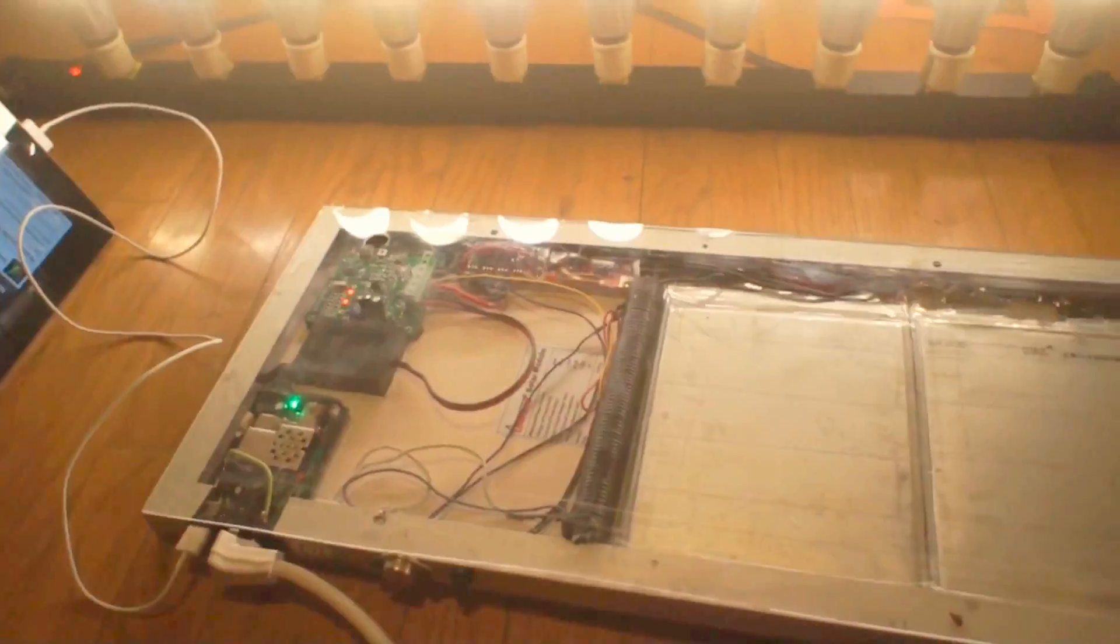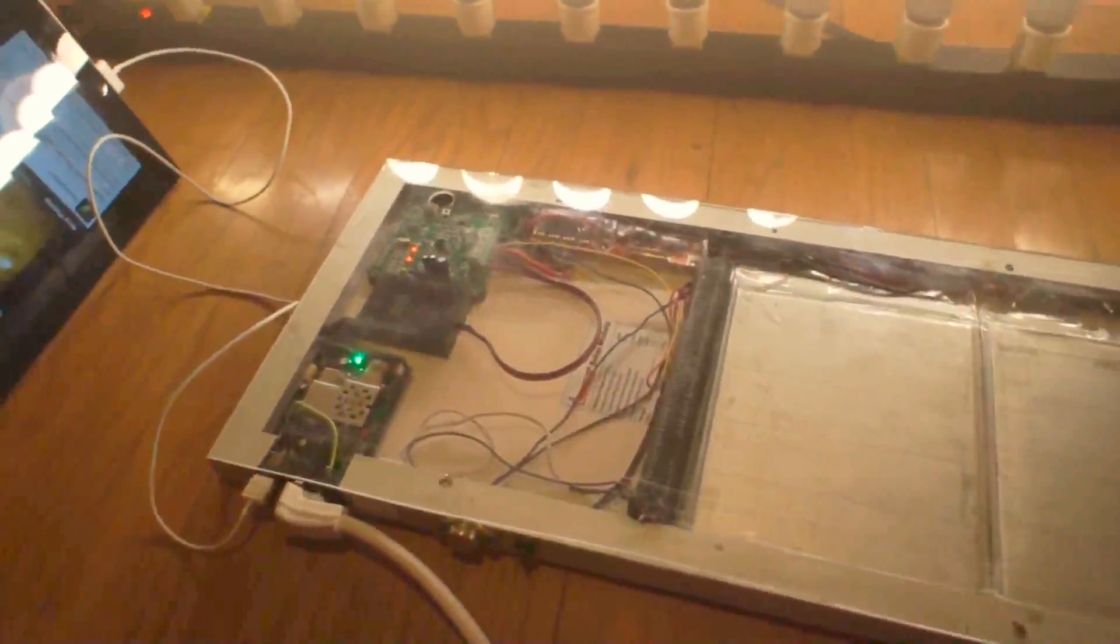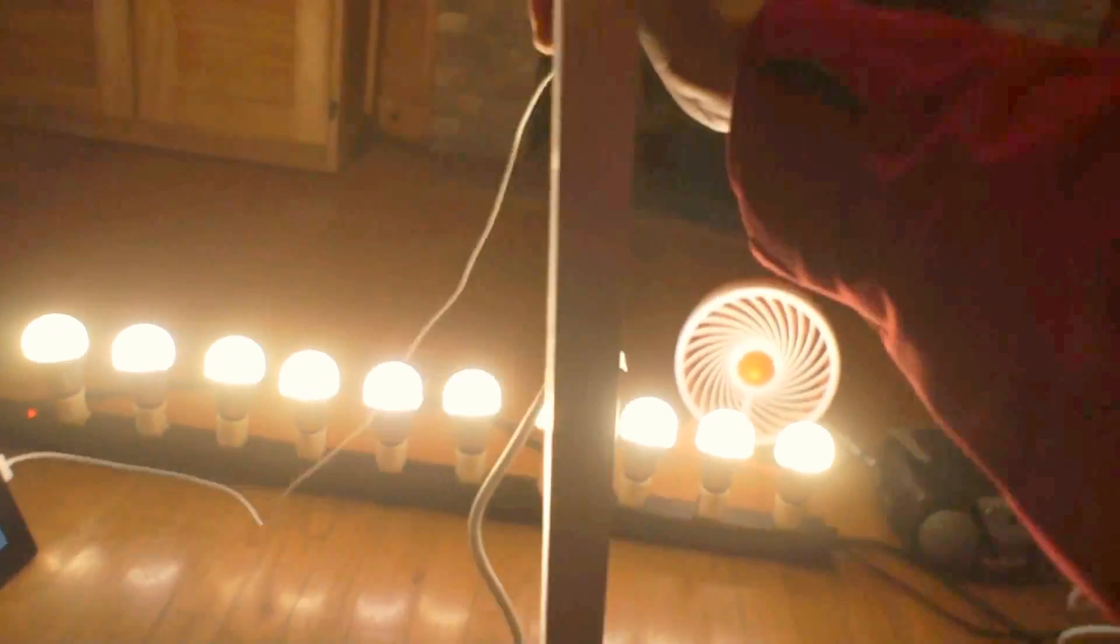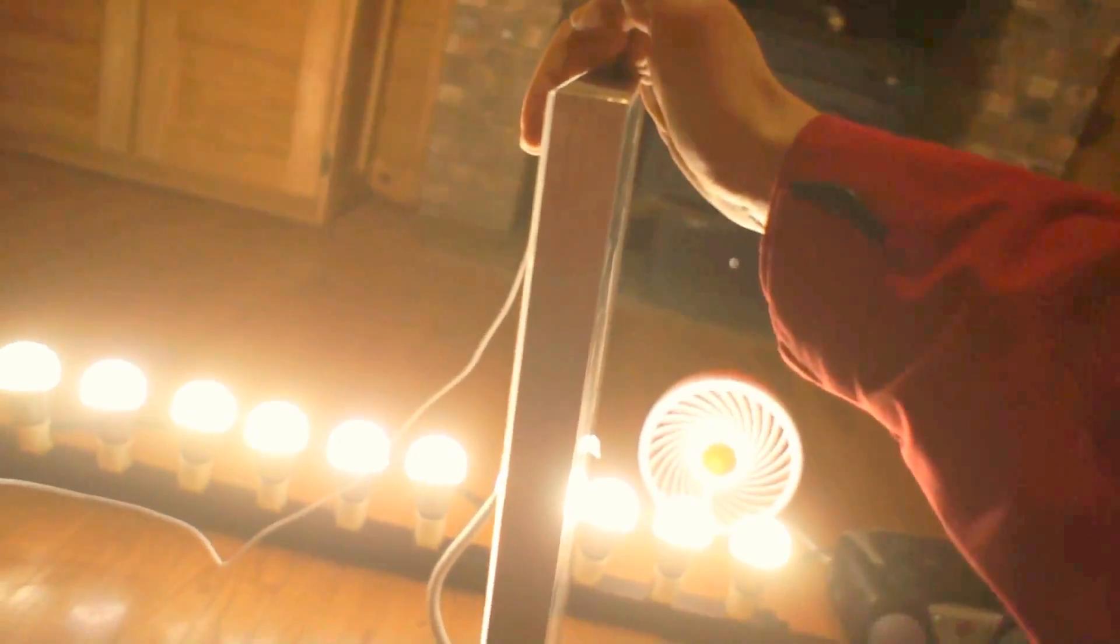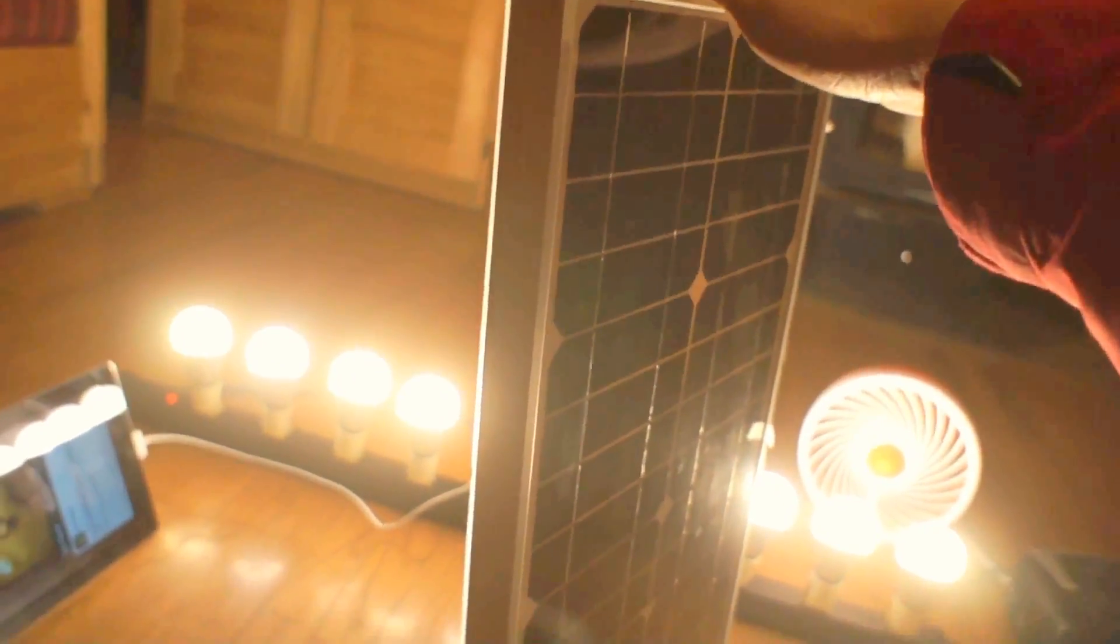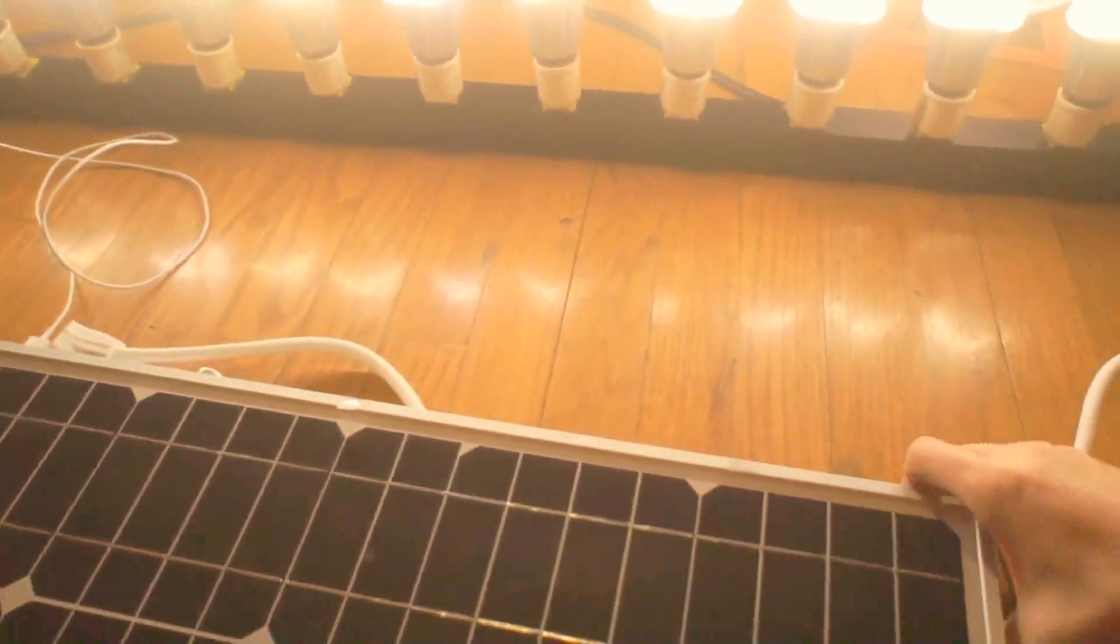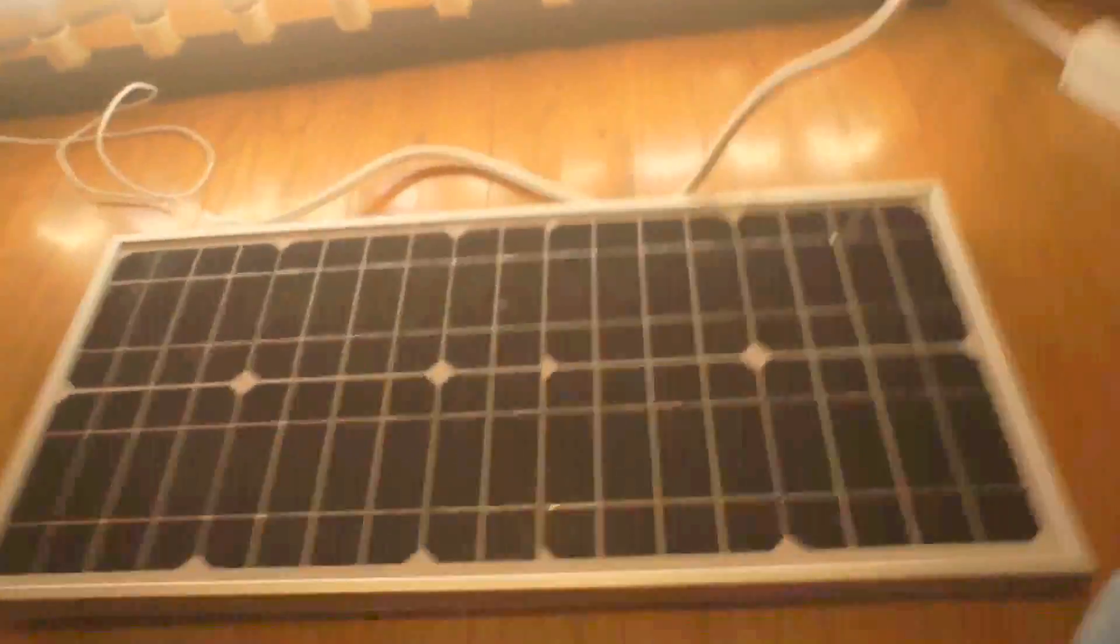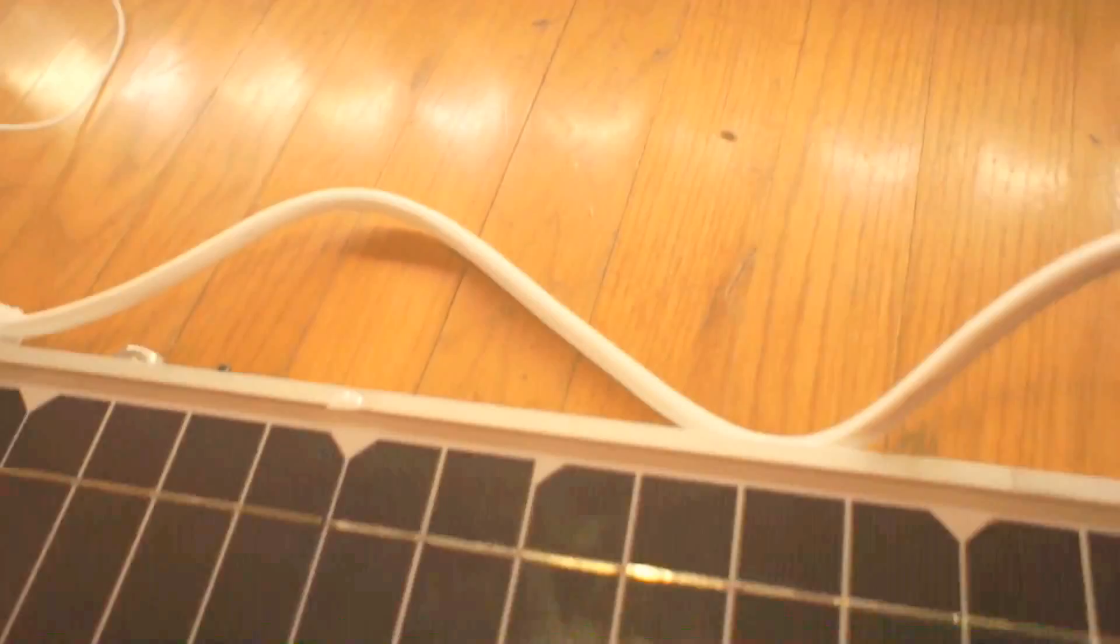When I first decided to build one of these, the challenge in my mind was can we actually get everything we need for an all in one system into the profile of a regular solar panel. This is a 20 watt solar panel. Can I get a 20 amp hour battery, an inverter, a jewel ringer, a solar charge controller, all of that stuff fit down in a slim solar panel like this. And you can see that yes, it is possible.